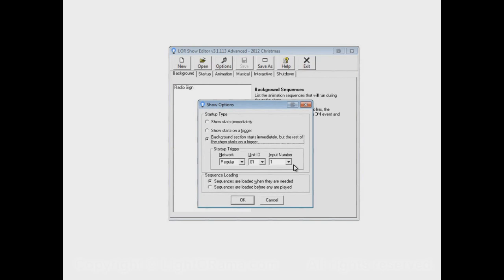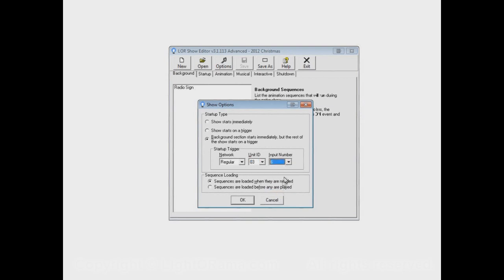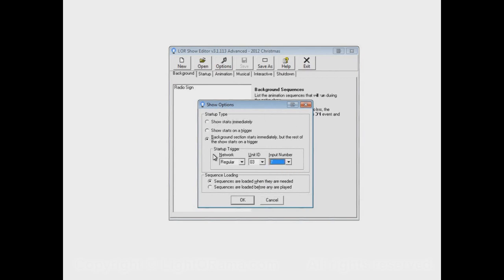And in other words, you have this button hooked up to some Light-O-Rama controller, and it's hooked up to some plug on that controller. You have to say which controller it is and which plug it is. So maybe it's controller number three and plug number seven. So that's the start-up type option. The other option down here is sequence loading.